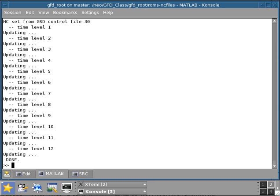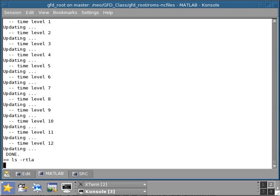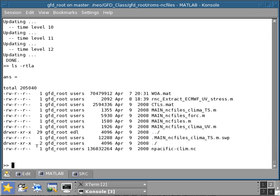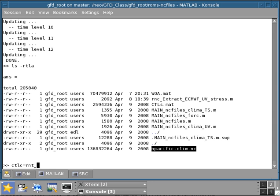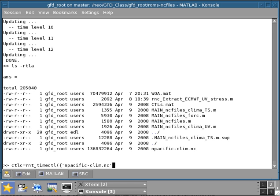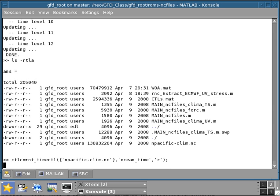At this point, if I do an ls minus RTLA, I have my climatology file which contains T and S, and I can actually create a CTL control array for this. I can use the ocean time.